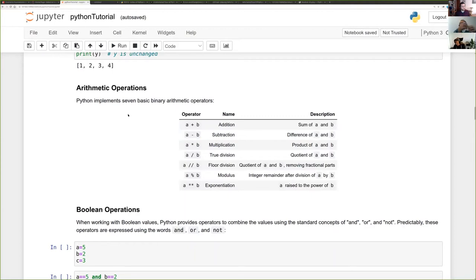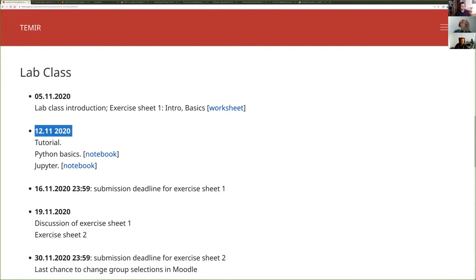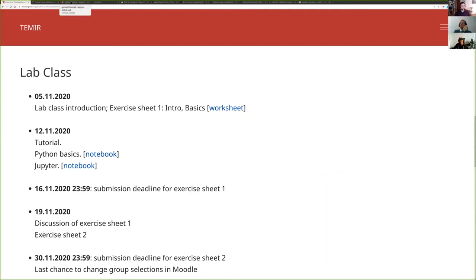There's a question about whether we have access to this document. Yes — this notebook is already linked from the course web page. Go to today's date, find the Jupyter tutorial, and find the Python notebook. If you run wget in the Jupyter server we provide, you can download it and follow along.